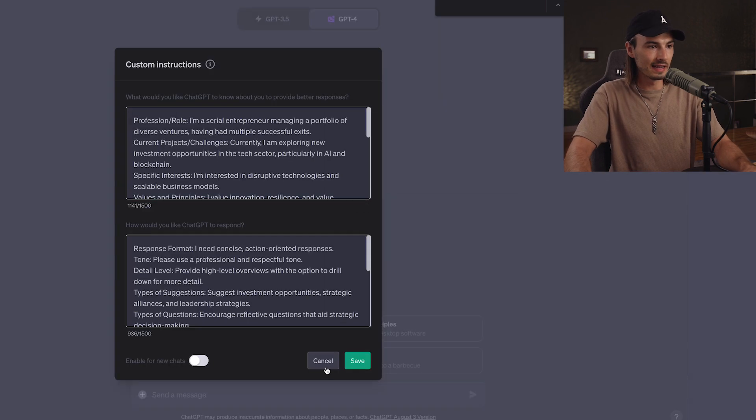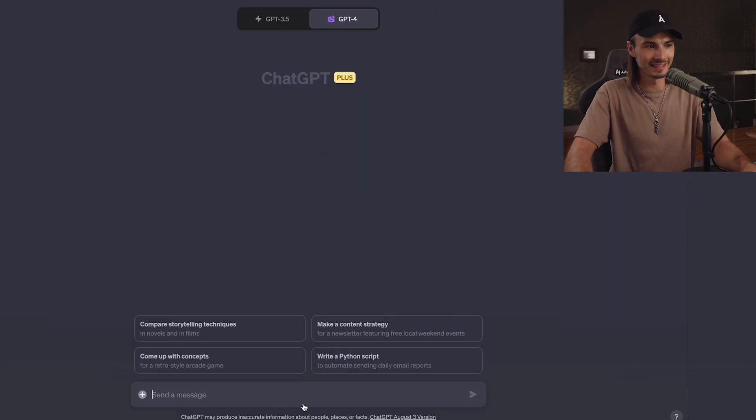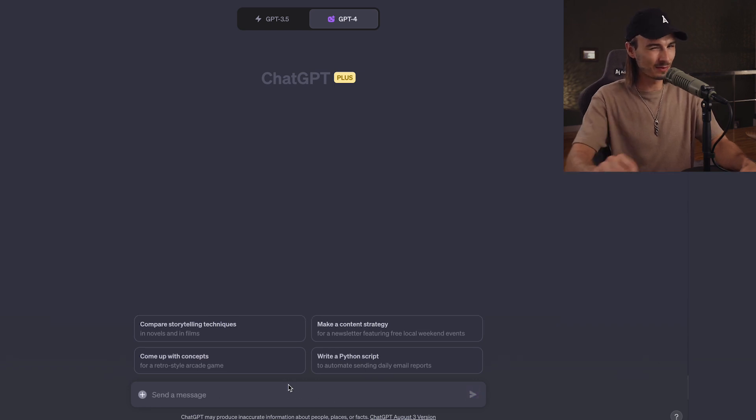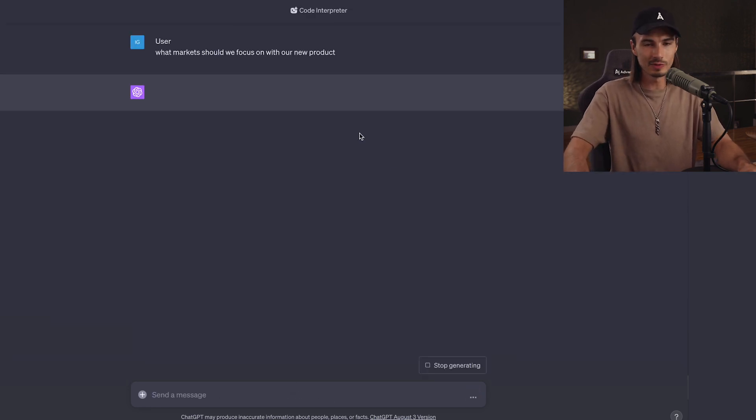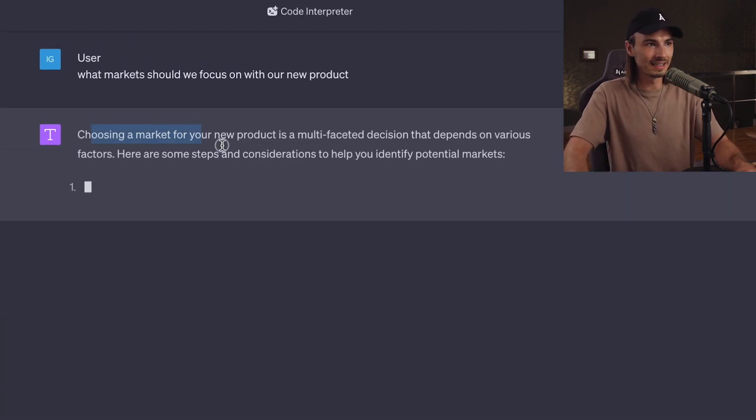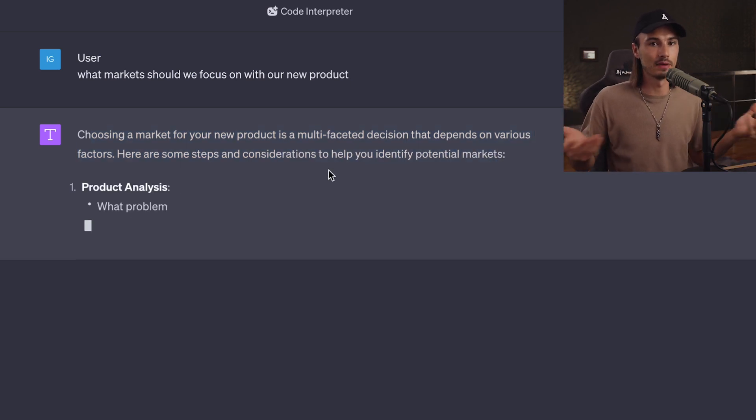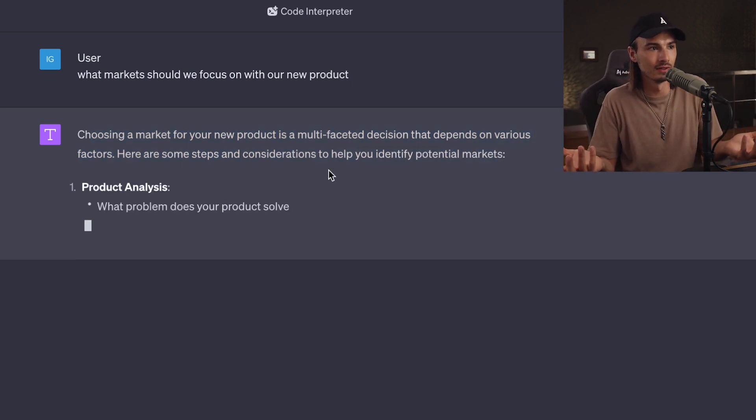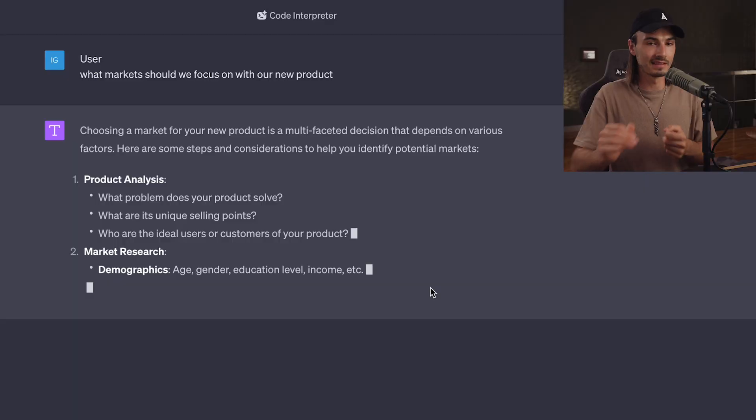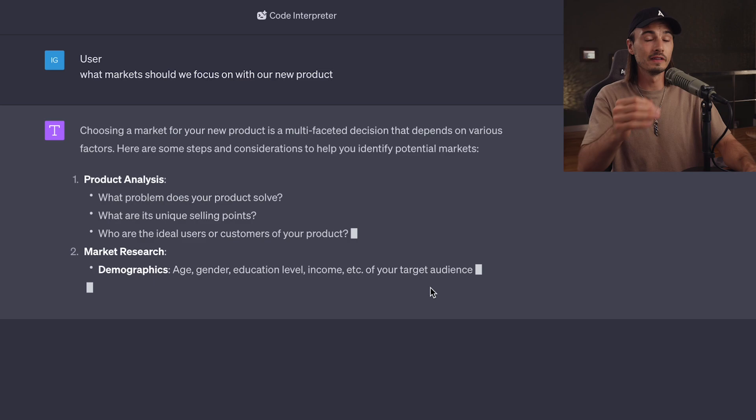Look, if I go ahead and turn these off. And by the way, I just like using code interpreter because it seems better in some use cases, but that's up to you to test. Look at that. It gives you a generic output and just some guidelines that a beginner could use. But hey, if you're using custom instructions, you're not a beginner anymore. You want to go specific. And that's what exactly this persona does.